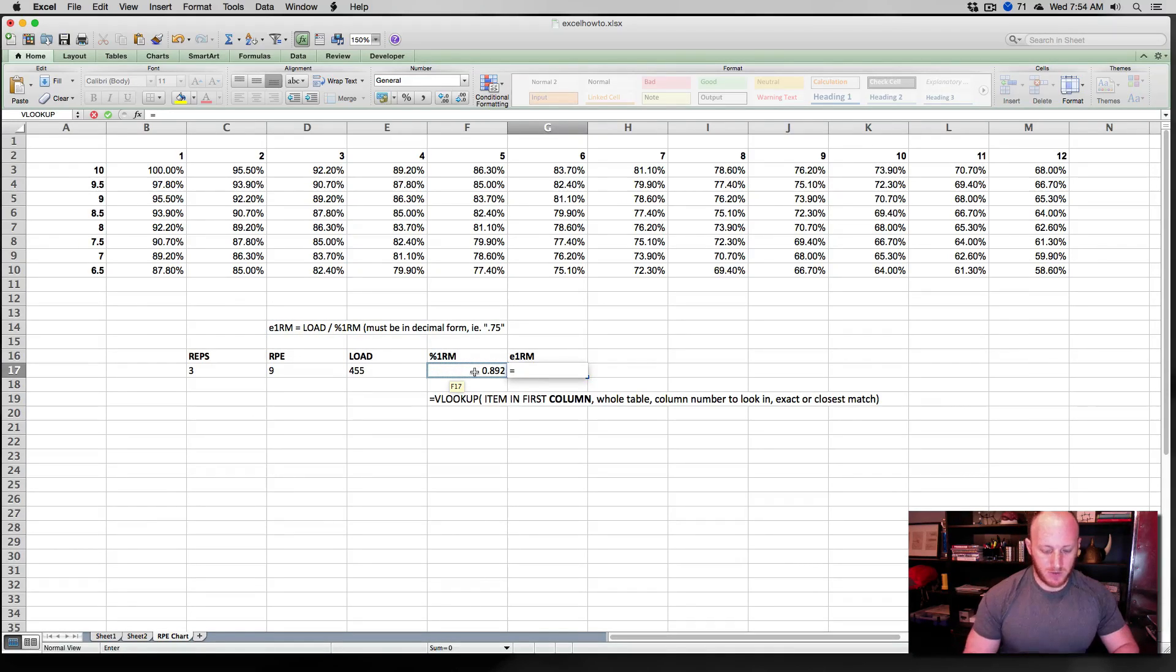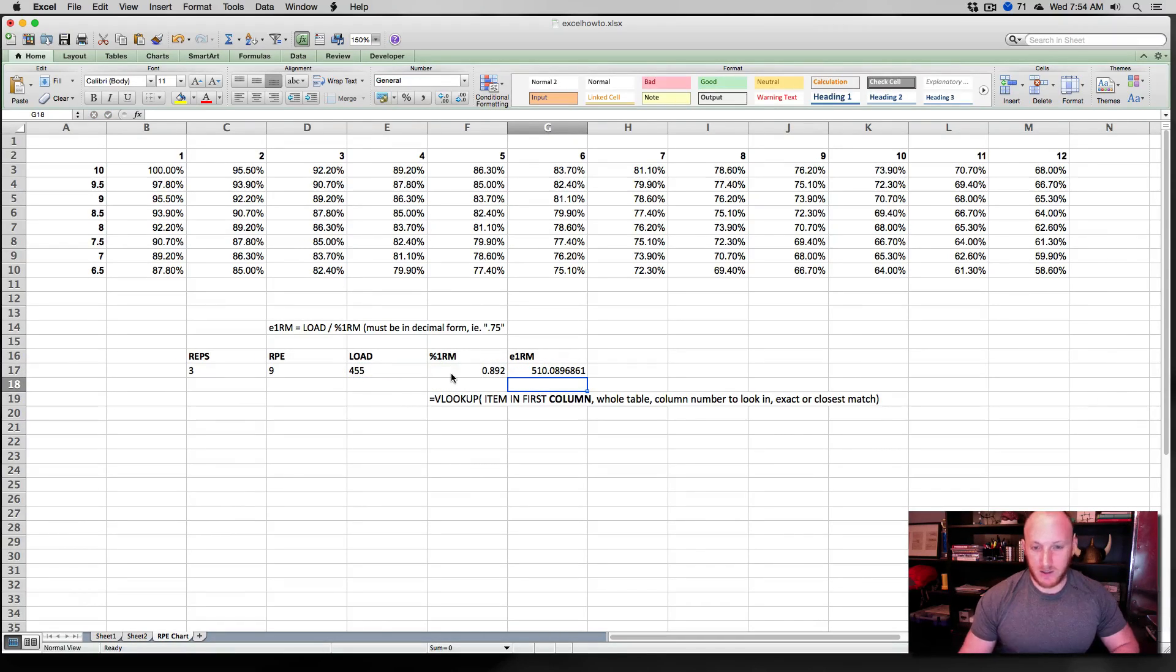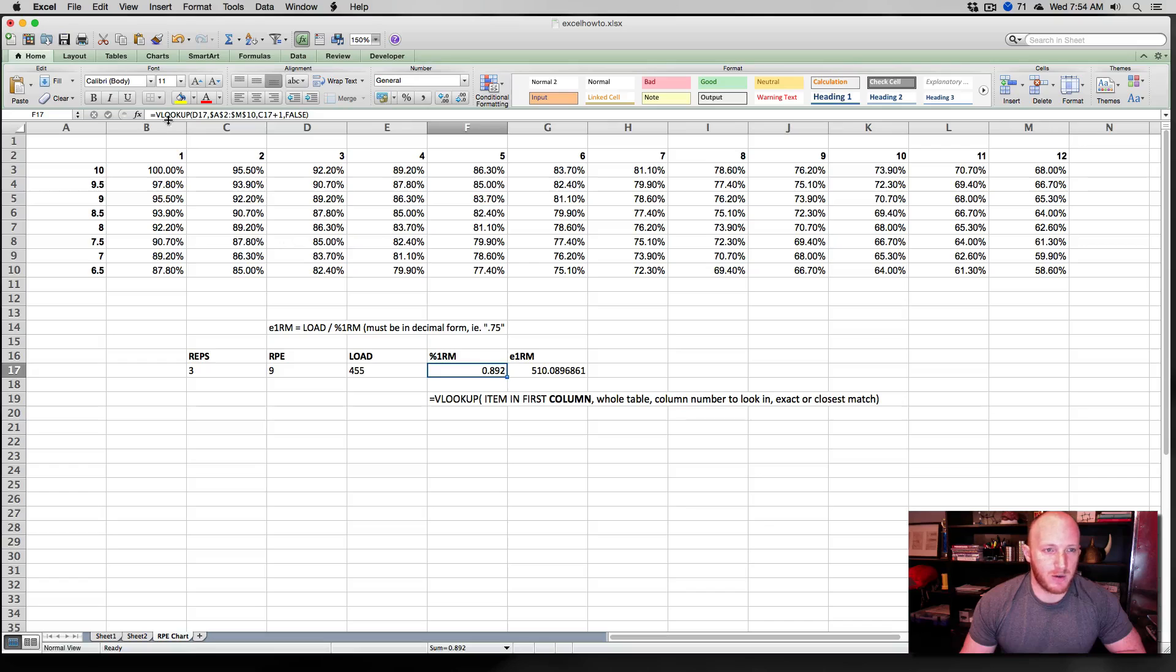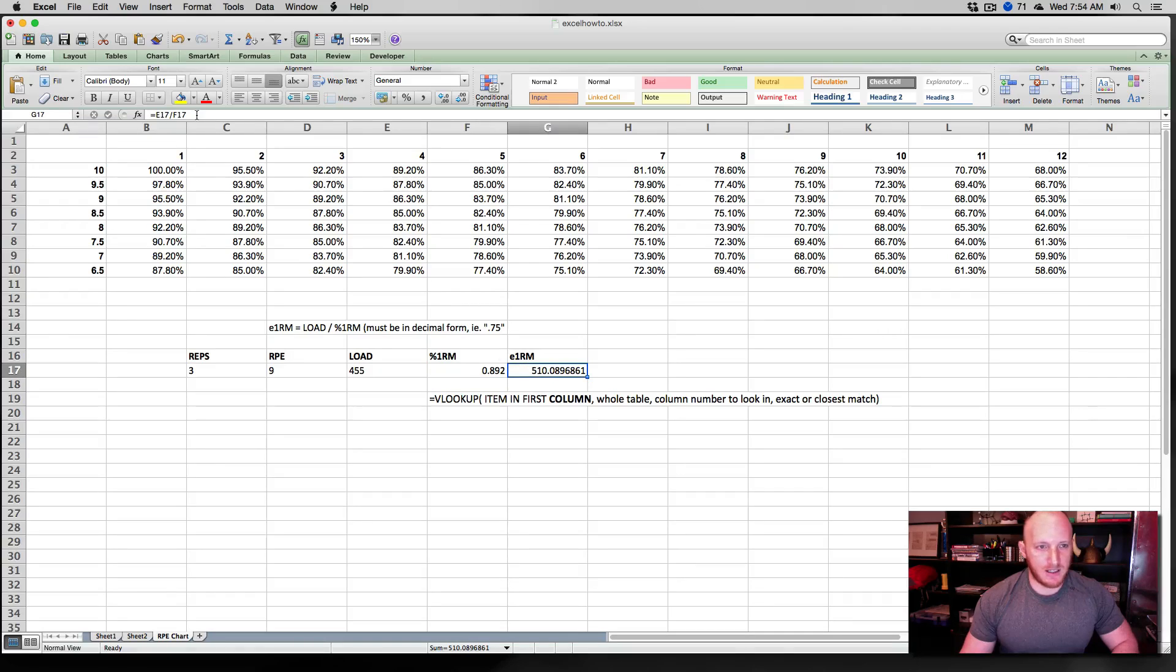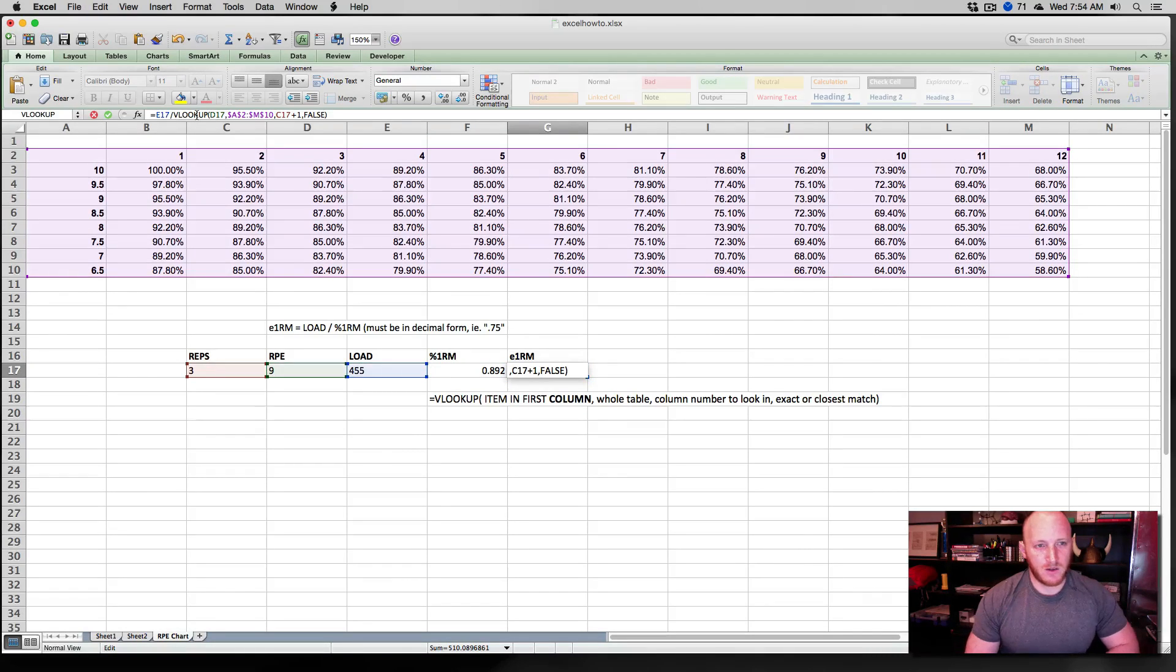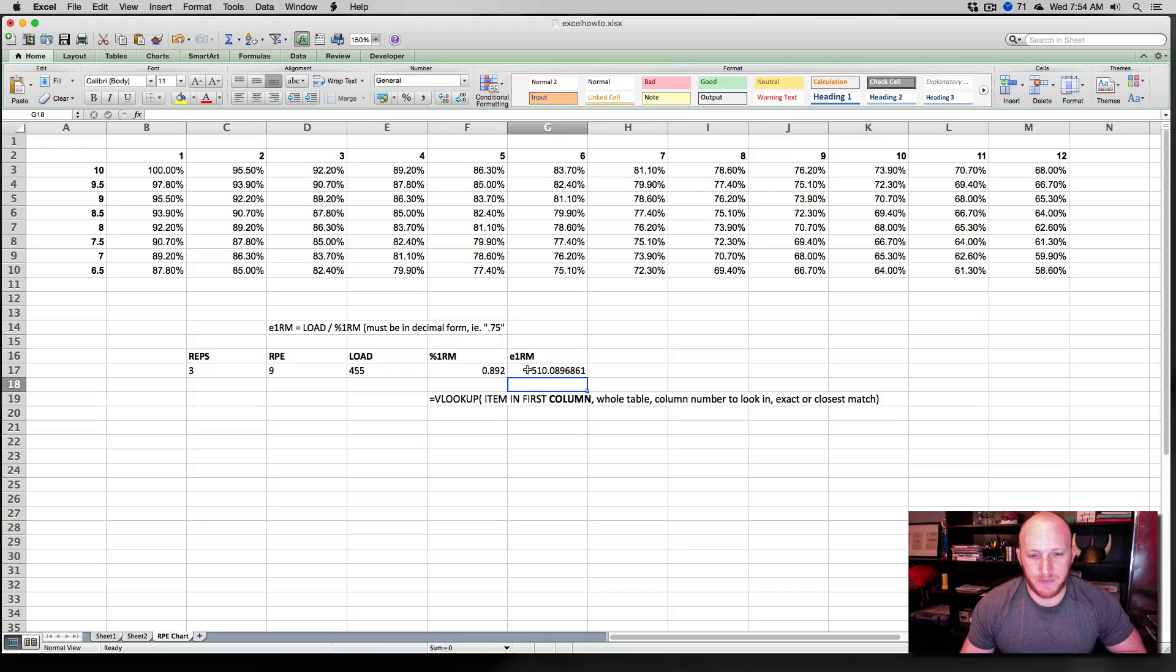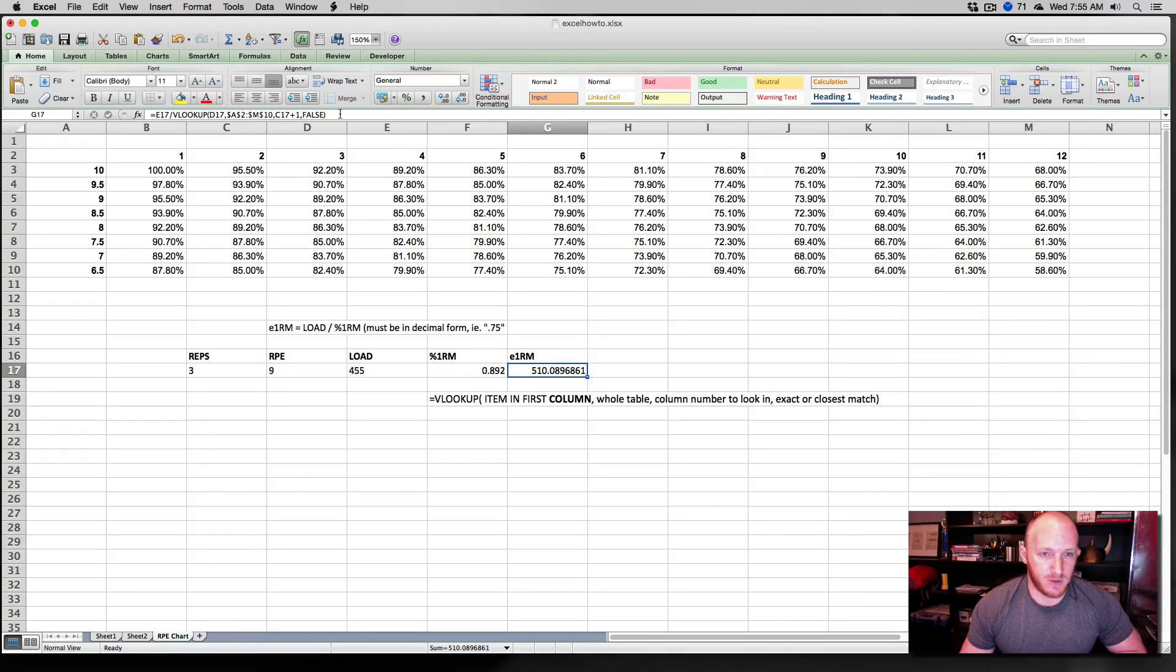And now we can finally build that estimated 1 rep max. So here's our labels across the top. We have our percentage of 1 rep max, our load, our reps, our RPE. Now what do we need for estimated 1 rep max? Equals, well, this is an easy one. All we need is the load divided by percentage of 1 rep max. And we can do this two ways. We can say equals load divided by percentage of 1 rep max. Great. And that's our estimated 1 rep max. But I don't want to have to have a percentage of 1 rep max cell. So I'm going to copy this formula and I'm going to stick it directly in this cell. That way, we don't even need this.